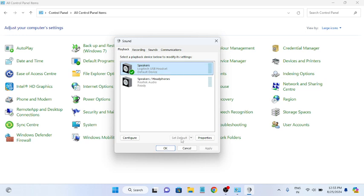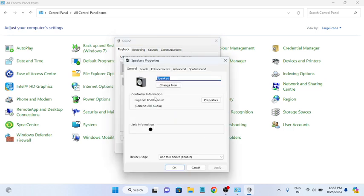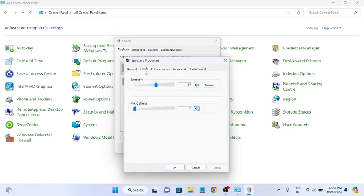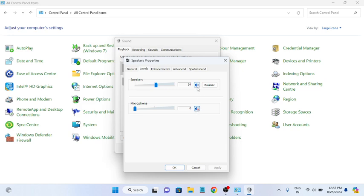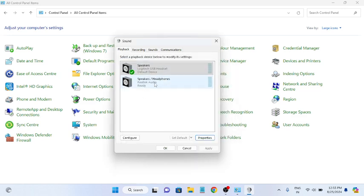Also go to its Properties, go to Levels, and make sure the speaker is not muted here. If it is muted, just click on that. This is a muted sign, so you need to tick this option and then click OK. Once you have clicked OK, it should be unmuted now.